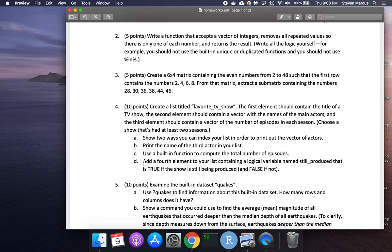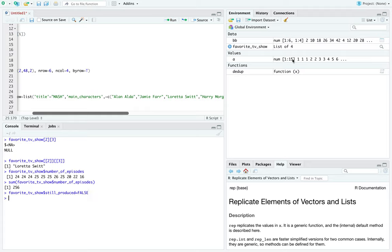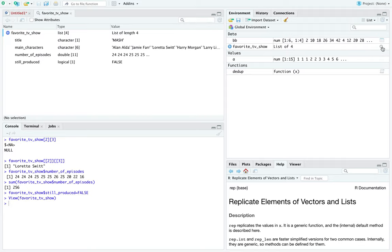Adding a fourth element: a logical variable called still_produced, which is TRUE if the show is still being produced. For MASH it's FALSE — it ended in 1983. After assigning favorite_tv_show$still_produced = FALSE, the list now shows as a list of four. Clicking on it in R Studio brings it over and I can see all my stuff. That's problem four.